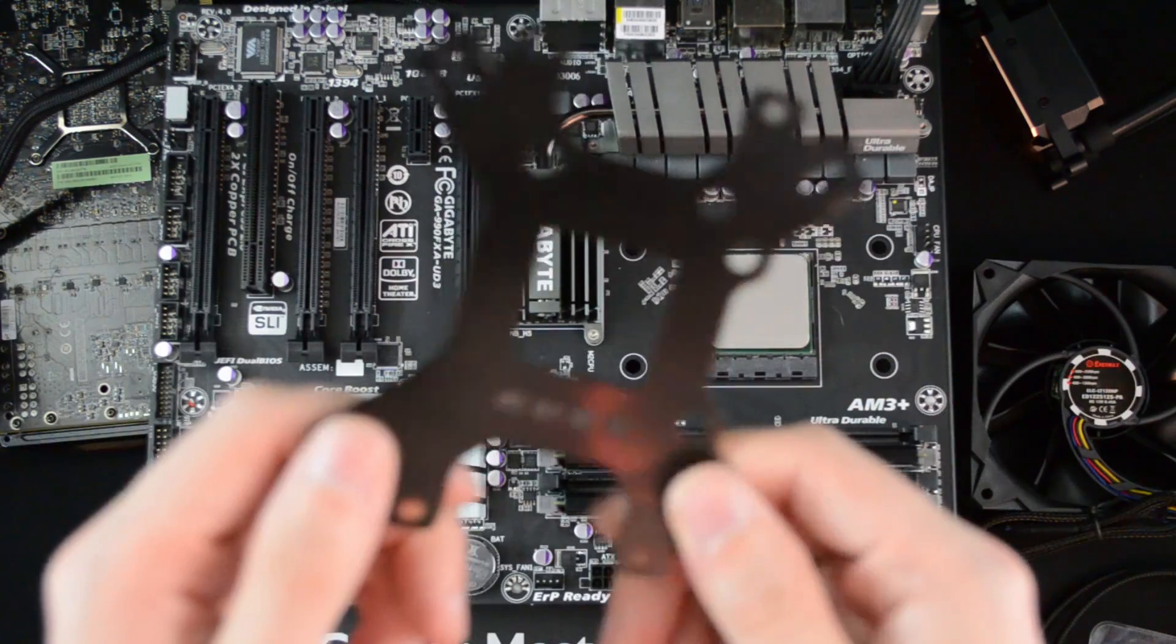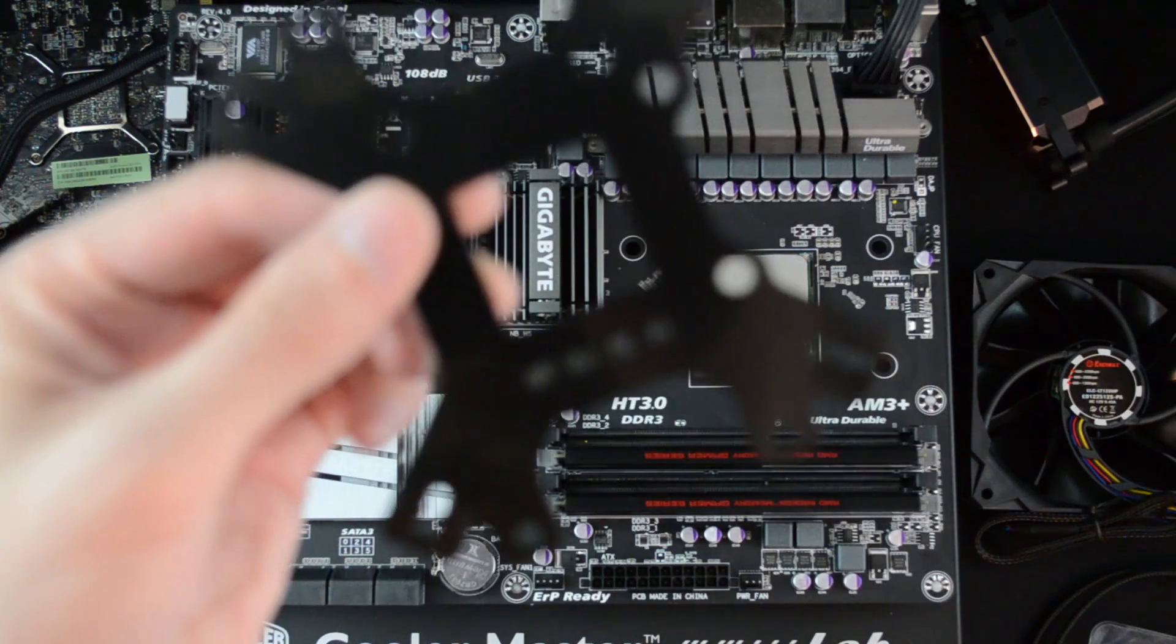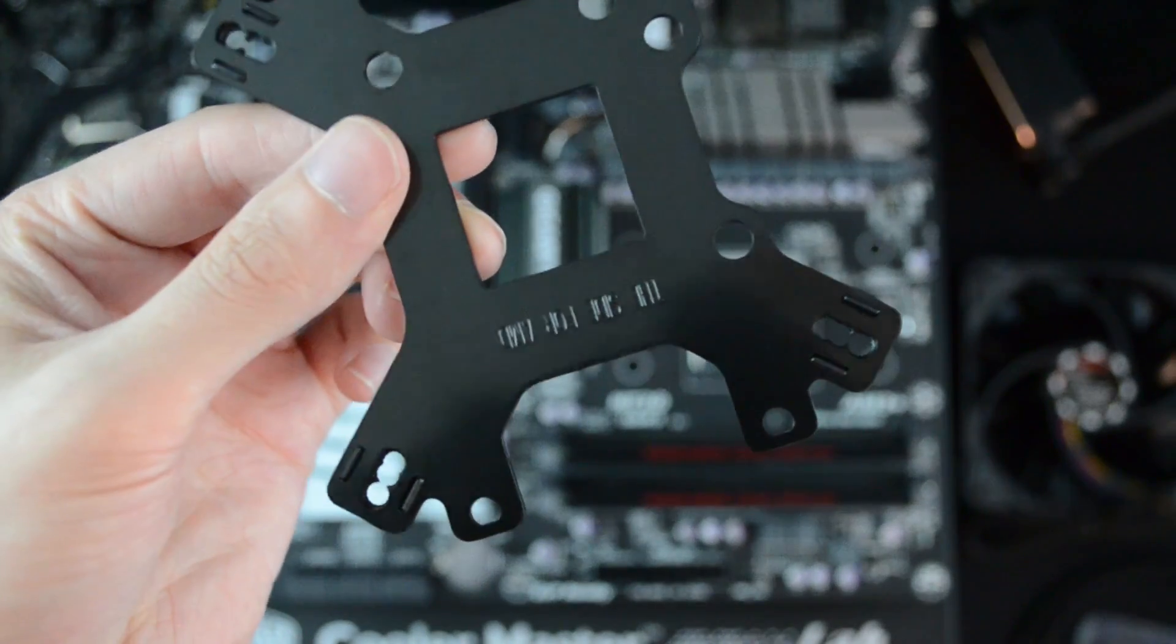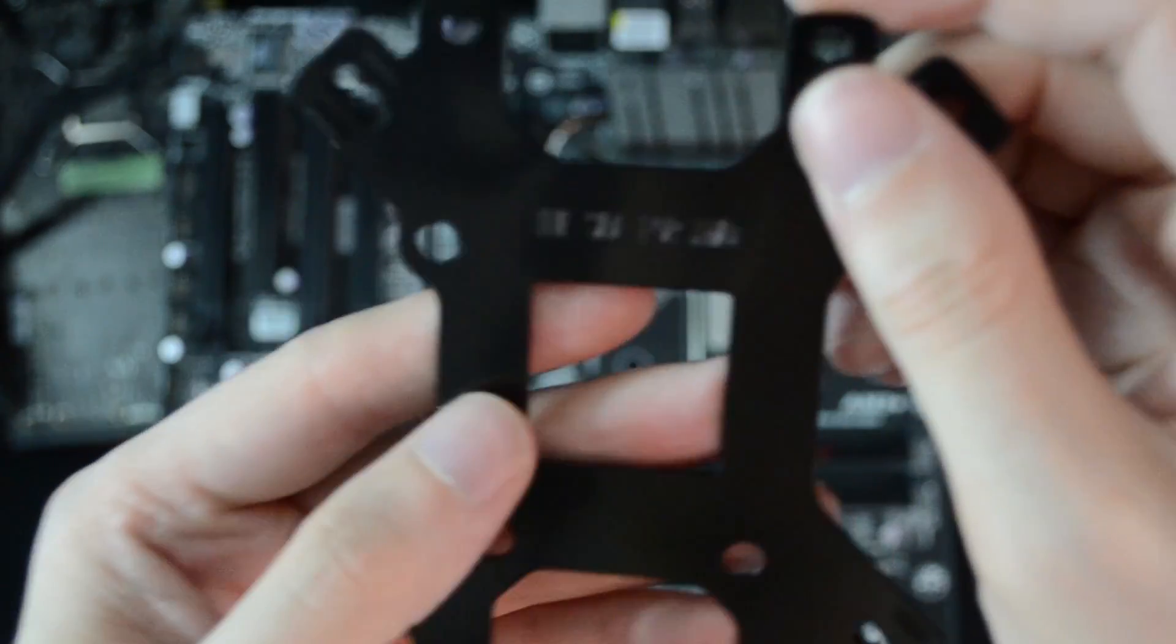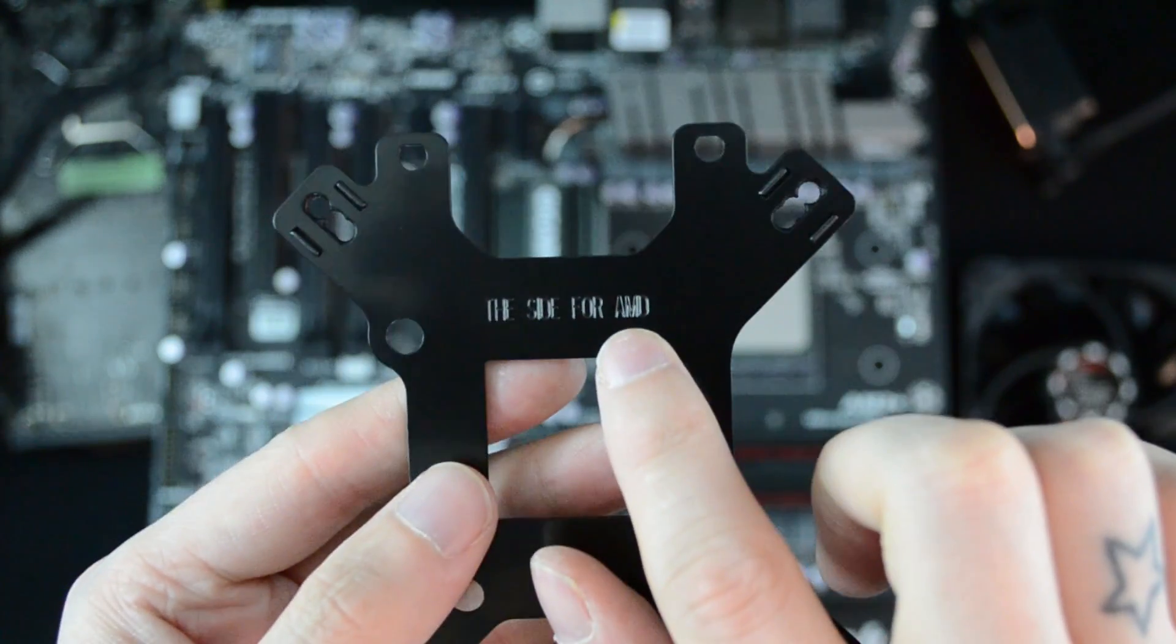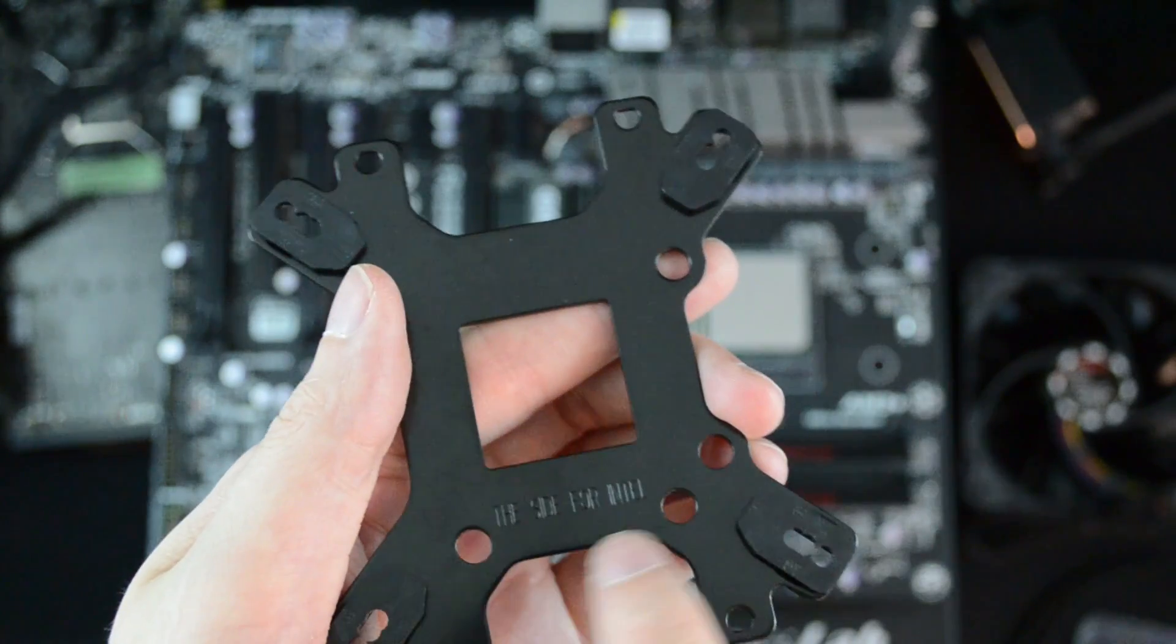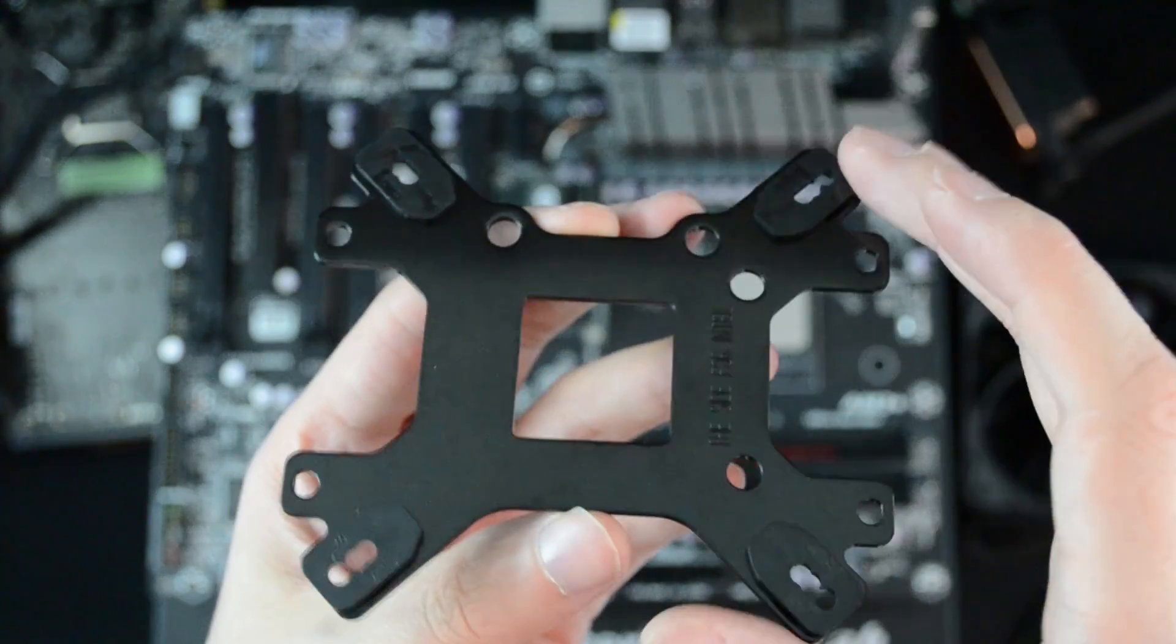So there's a couple things I want to show you before we actually start mounting this thing, and that is the choices this company have made for the mounting brackets. If I just get this in focus for you, right there it says 'this side for AMD' and then it says 'this side for Intel', which is kind of cool because usually you tend to get two different mounting brackets.